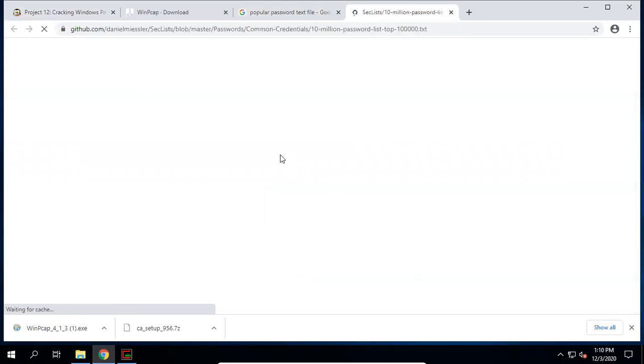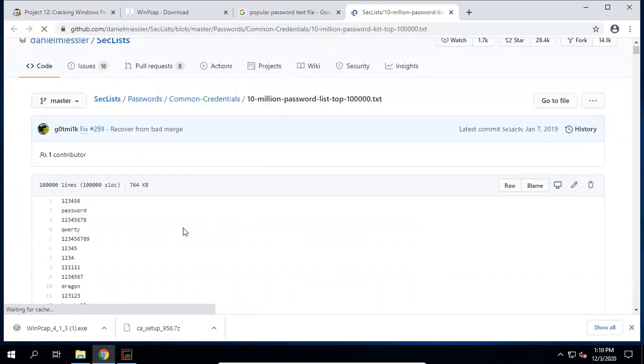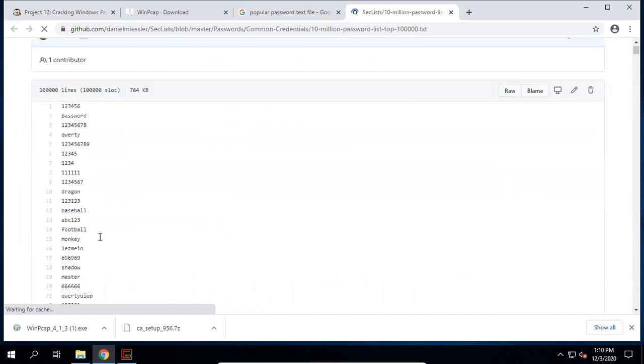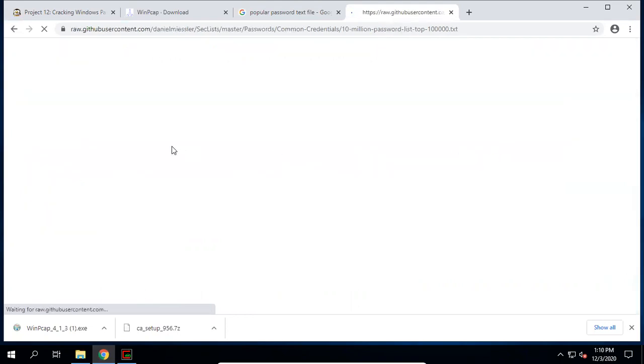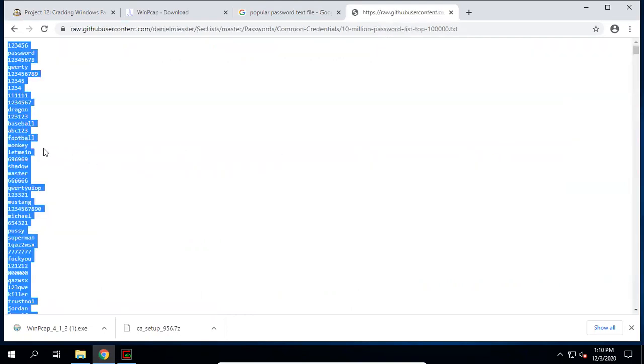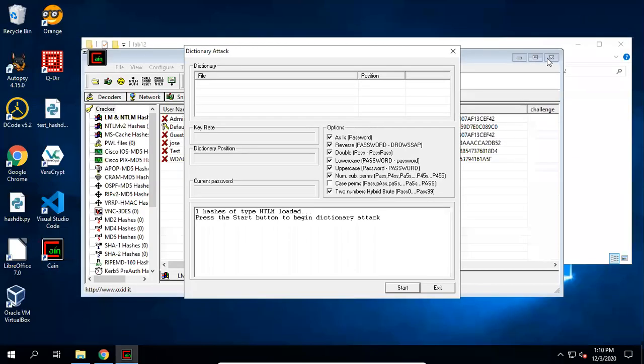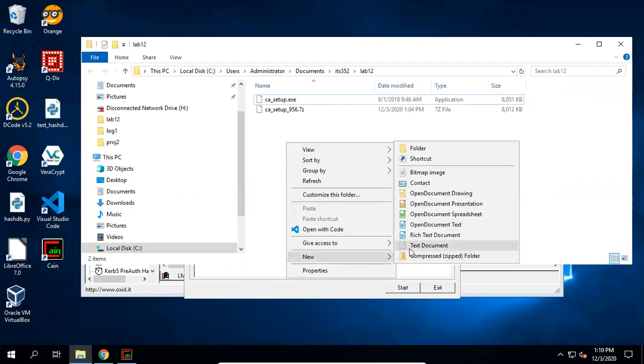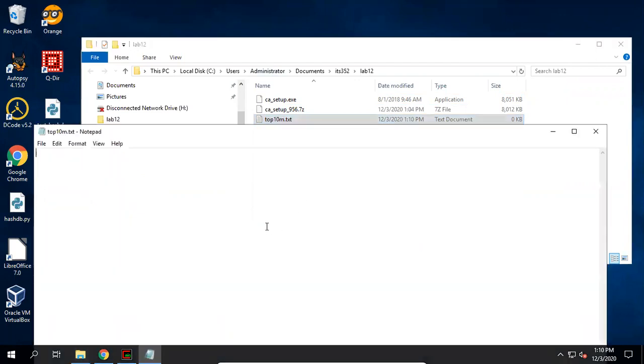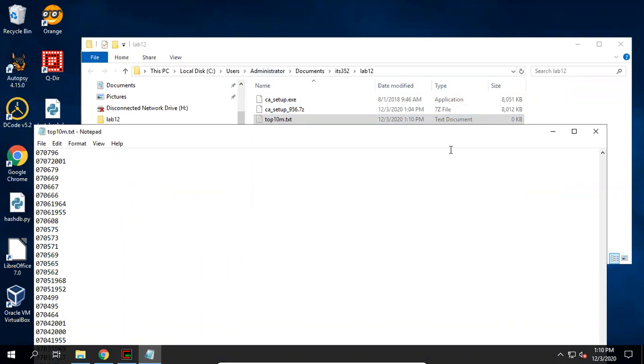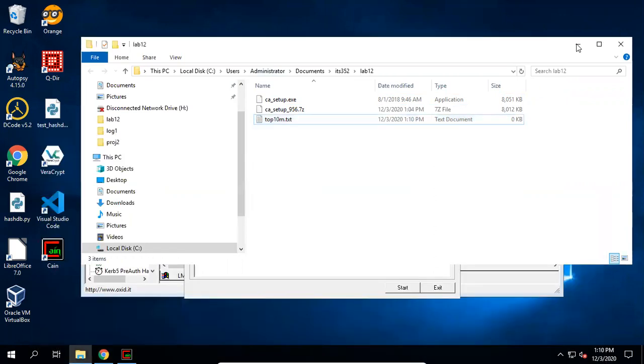Dictionary attack, the benefit is quicker, but the disadvantage is that if the password is not inside this list, then you cannot crack it, you cannot recover the password. I click open and then control A, select all the possible passwords. I do not want to just put the 10 million popular passwords. Control C. And I go to the folder. Here I create a text file. Let's call it top10m. And then paste, control V, paste all the popular passwords here. And save it.